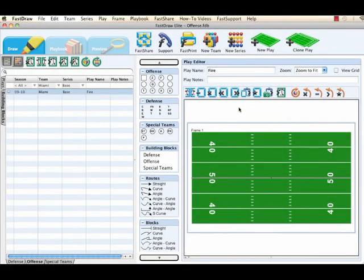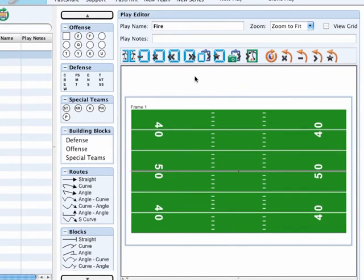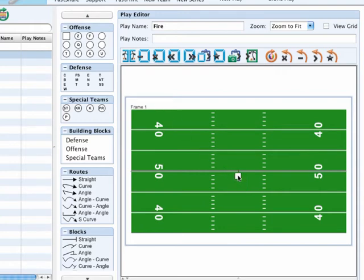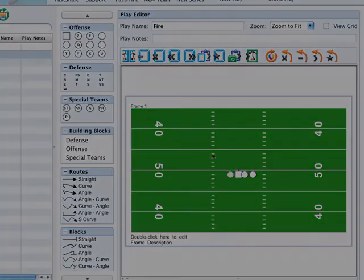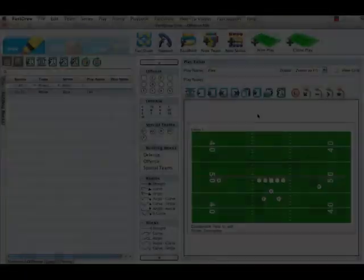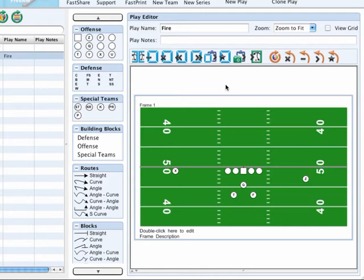You are now ready to actually diagram your building block. You can start by dragging and dropping the positions from the offensive palette since this is an offensive play onto the correct location onto the field. As you can see, the actual mechanics of drawing a building block or any play in FastDraw is very simple by using just the drag and drop feature to bring over all of your players.